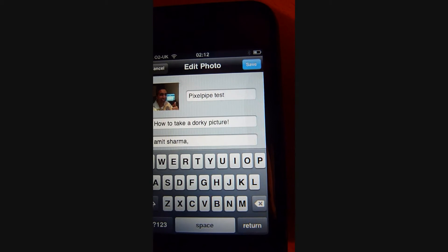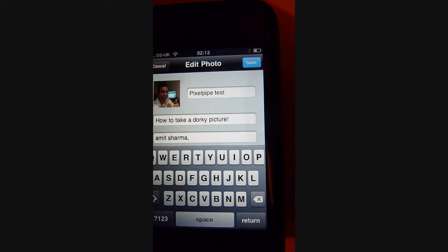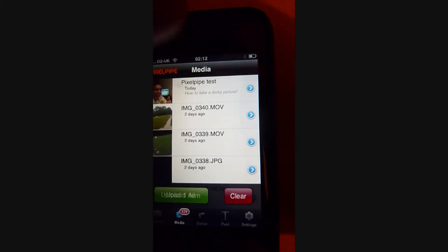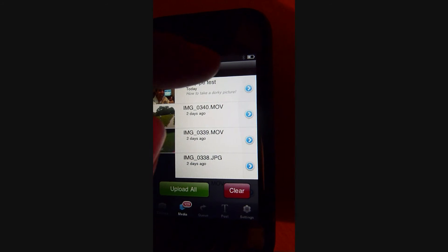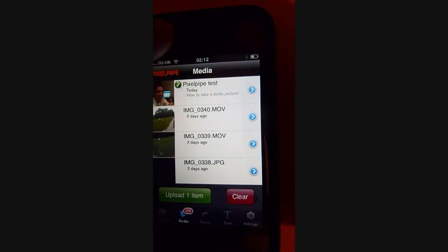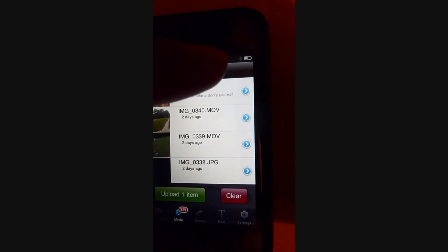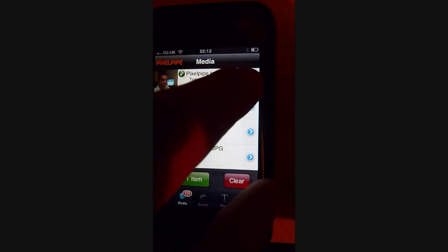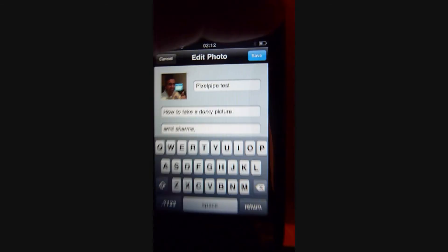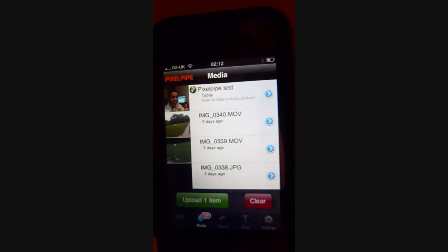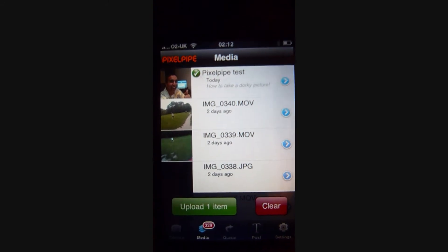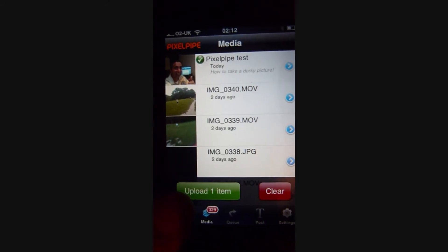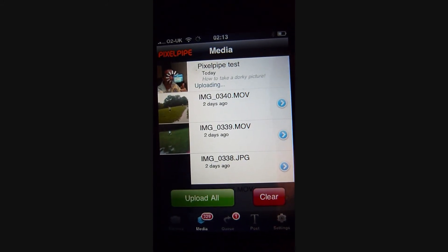It is important to at least put a title in there. So you go in - oops, my iPhone is not working - there we go. Hit save and you see it says 'upload one item.' Click on that.